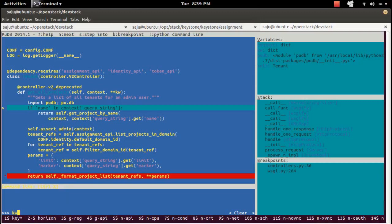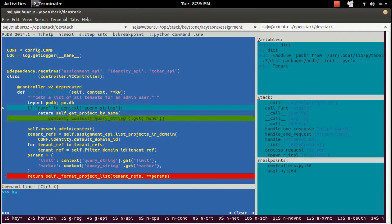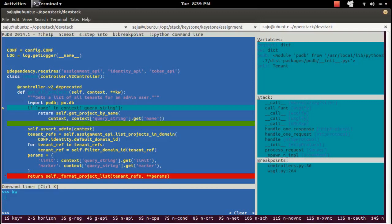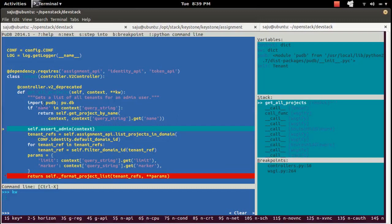If you want to print some value, you can type here in the command line. For example, I'm going to print this variable — it's empty here. To go back to the code section, press Ctrl+X again. Then press N to go to the next statement.